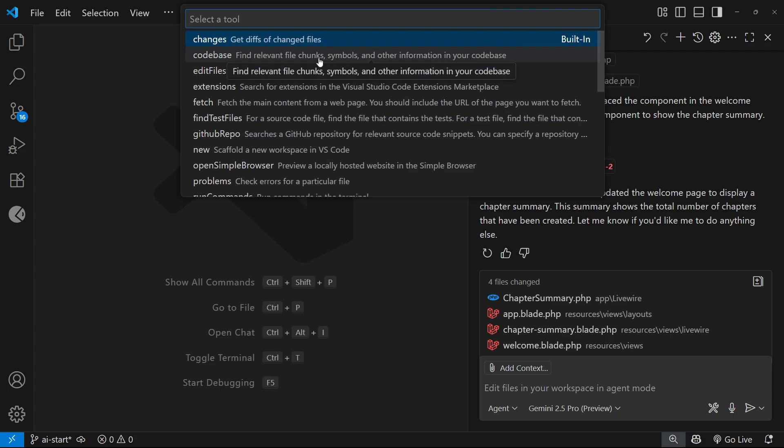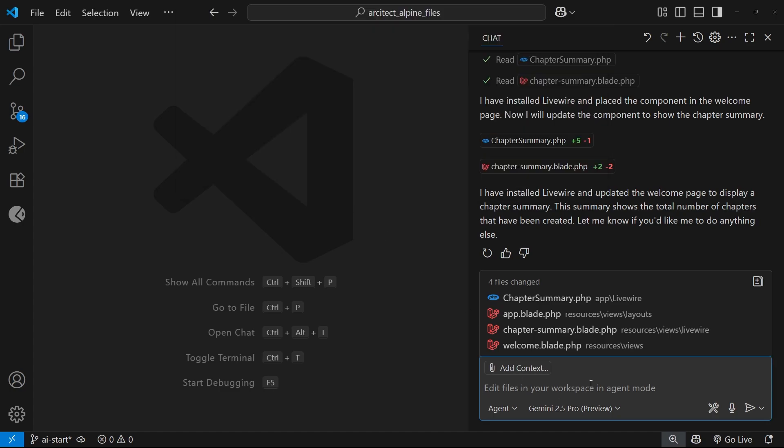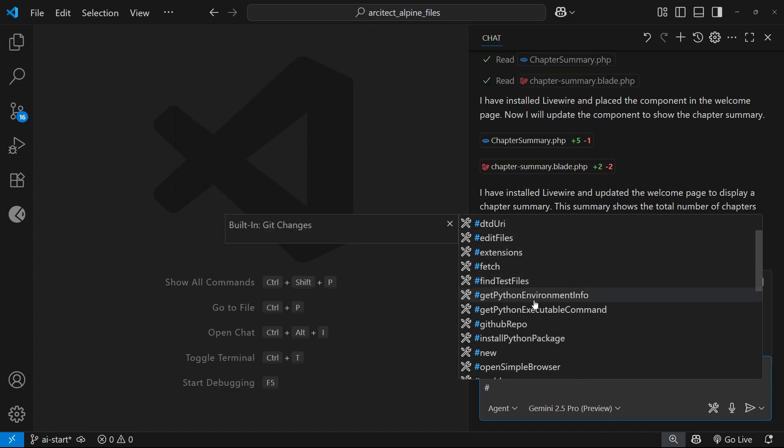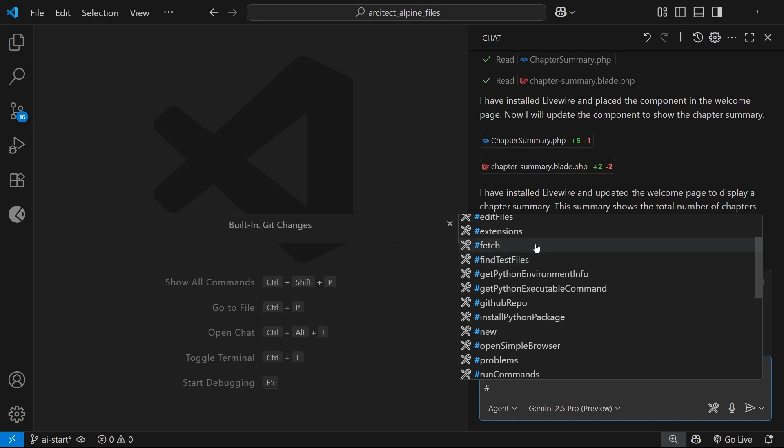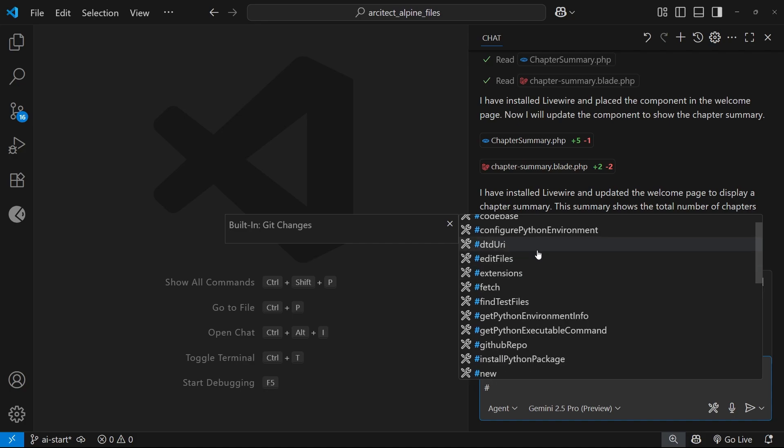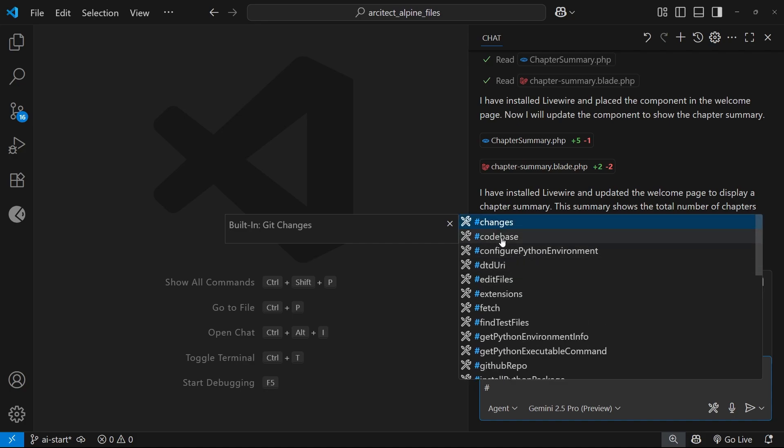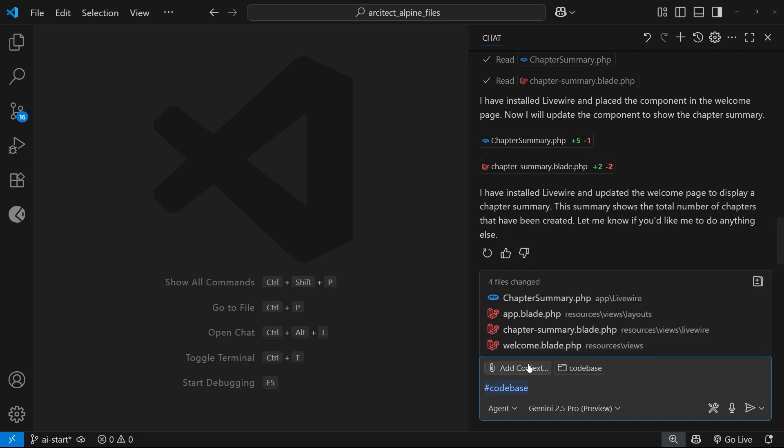Like we did with fetch, we can actually reference a lot of these tools directly in the request by using a hashtag and then the name of the tool. For example, for the codebase one I can just say hashtag followed by the word codebase, and if I added a message here telling Copilot to look for certain things, it's going to scan the entire codebase for them because we've added it as context.